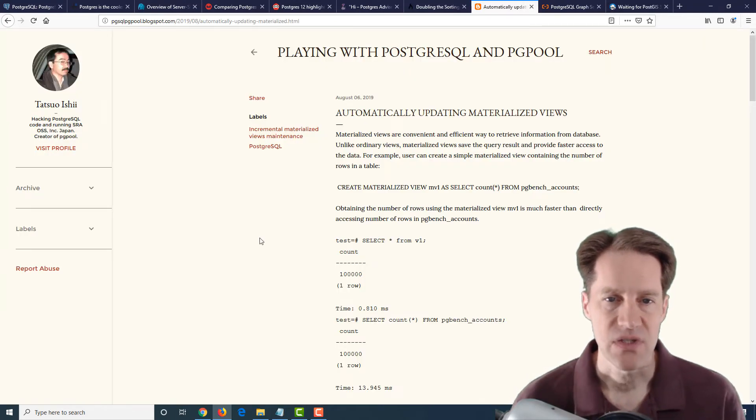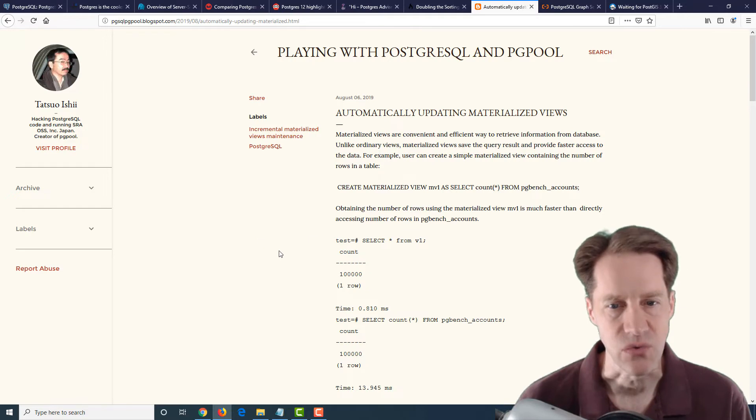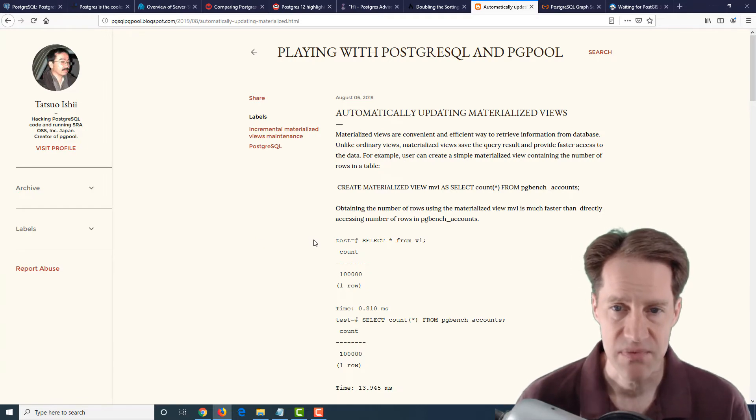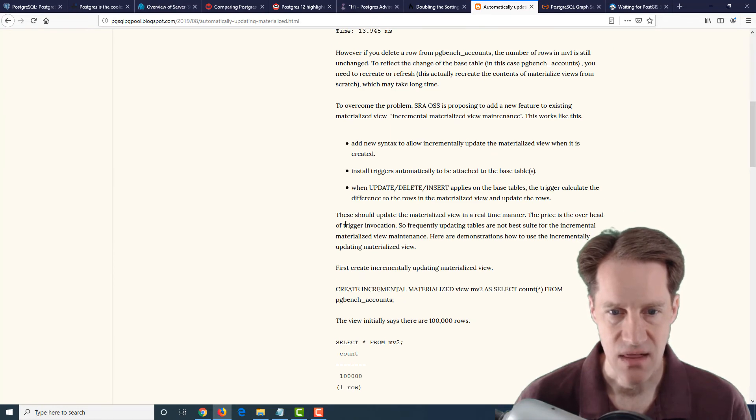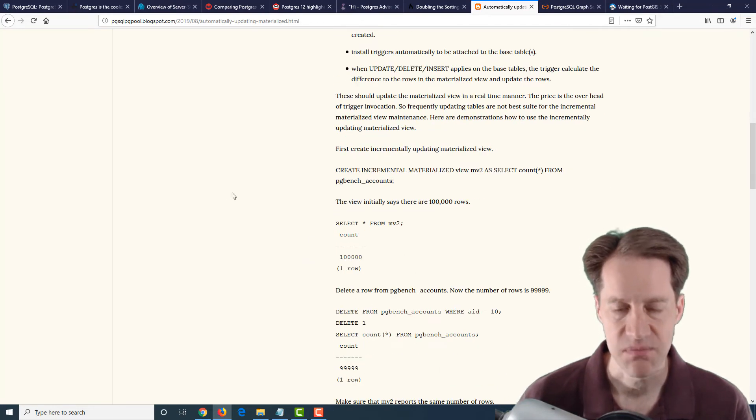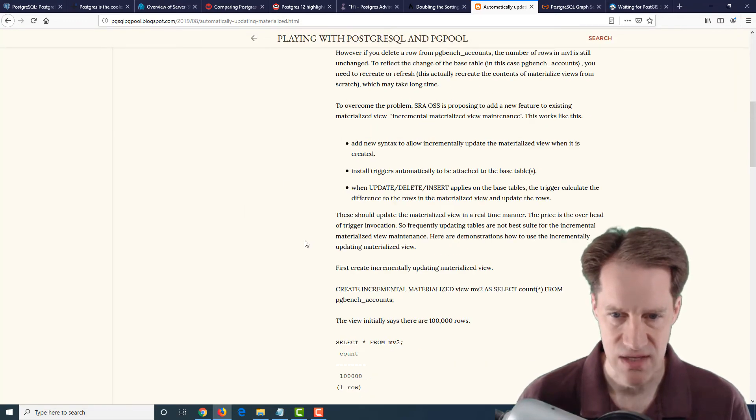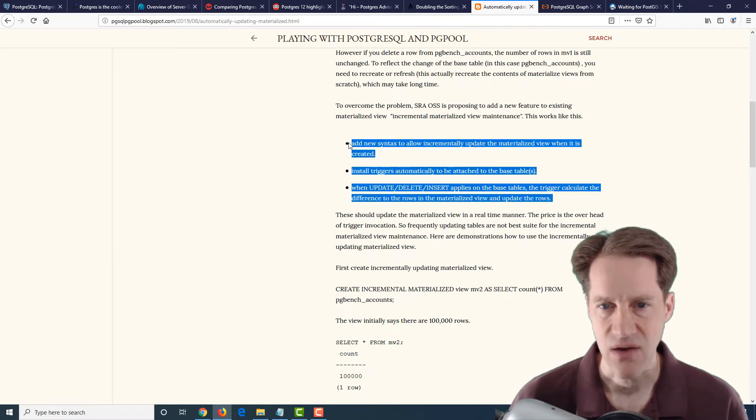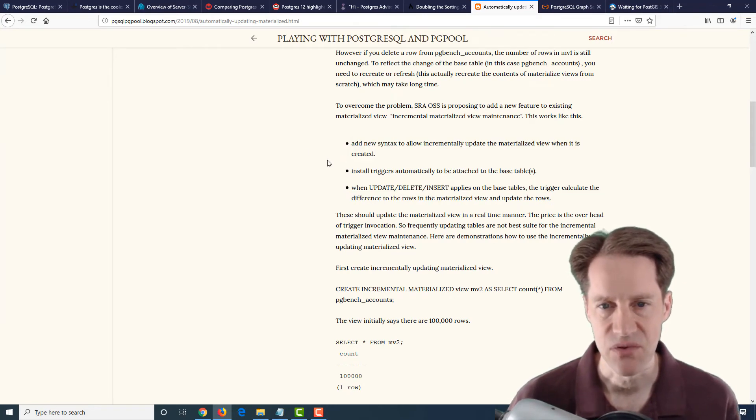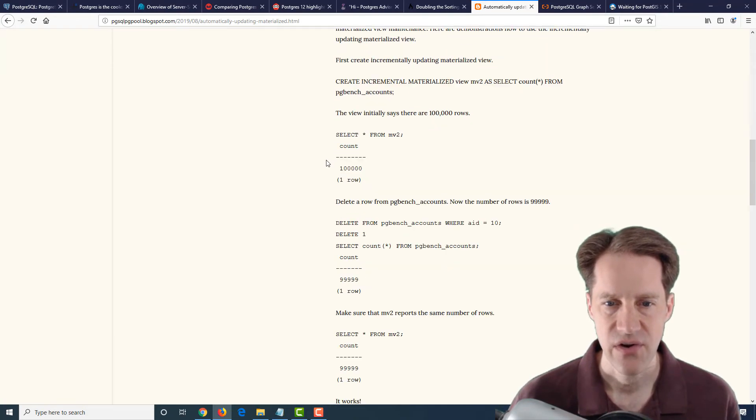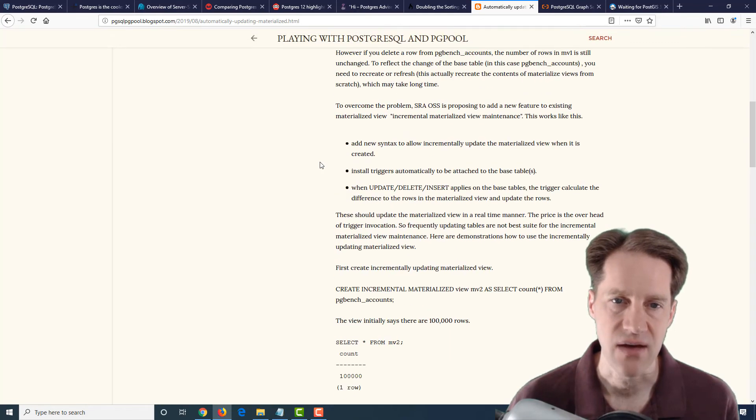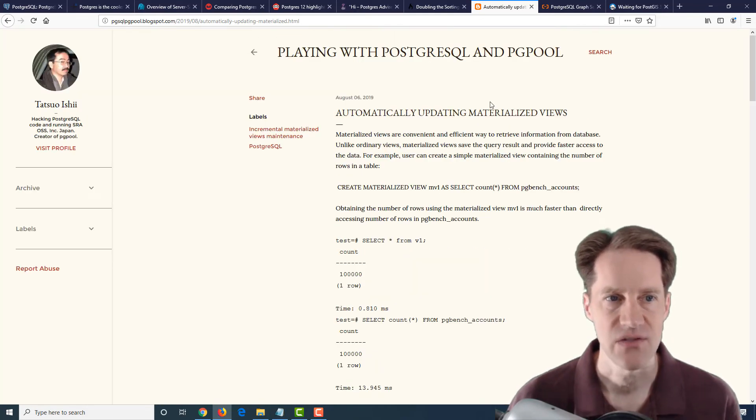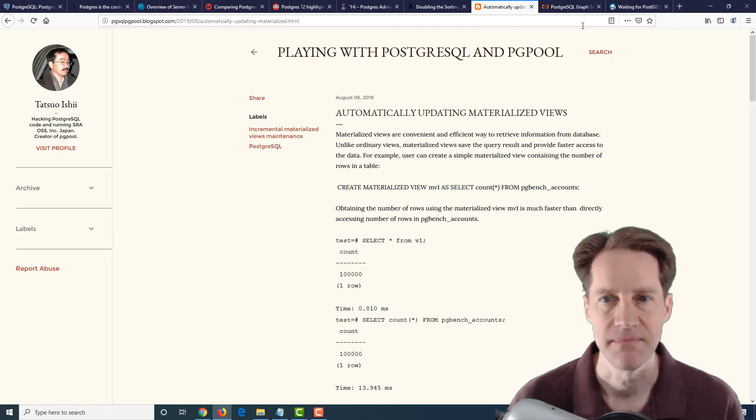The next post is automatically updating materialized views. Now, this is a short post, but it's basically communicating how to do it. Now, I don't see a lot of code with regard to the materialized views because how they're doing it is through triggers. So they don't actually have the code of the trigger. But they do explain some of the concepts of how you would need to develop triggers to be able to update a materialized view incrementally. So, again, this is a very brief post, but it gives some ideas conceptually of how to automatically update materialized views. And this is from pgsqlpgpool.blogspot.com.